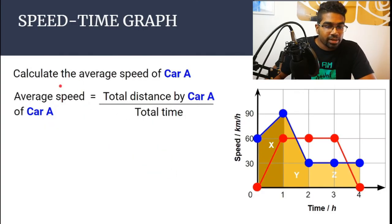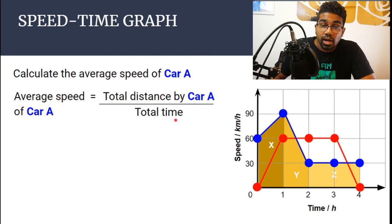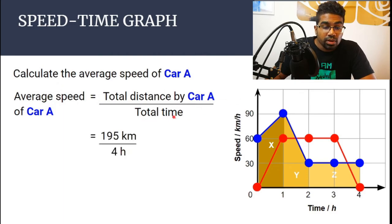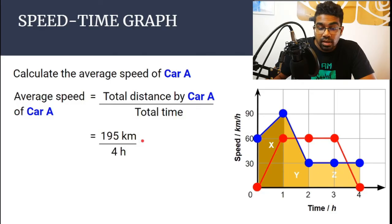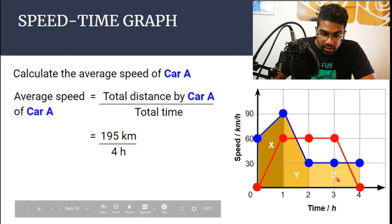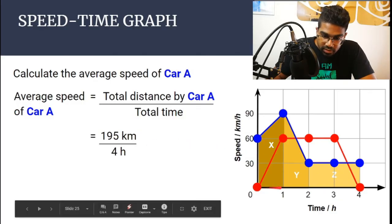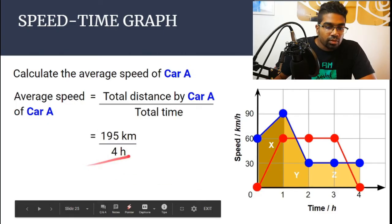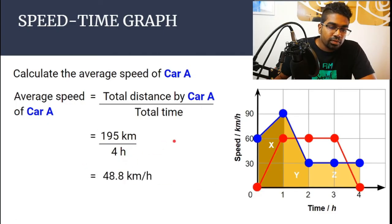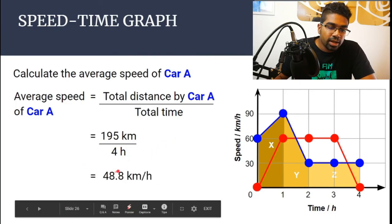The average speed is the total distance over the total time. We put in the total distance of 195 kilometers, and the total time elapsed is 4 hours — from 0 to 4. So we get an average speed of 48.75 kilometers per hour.